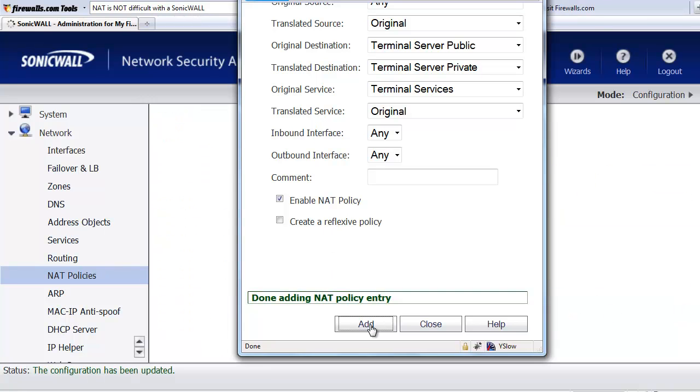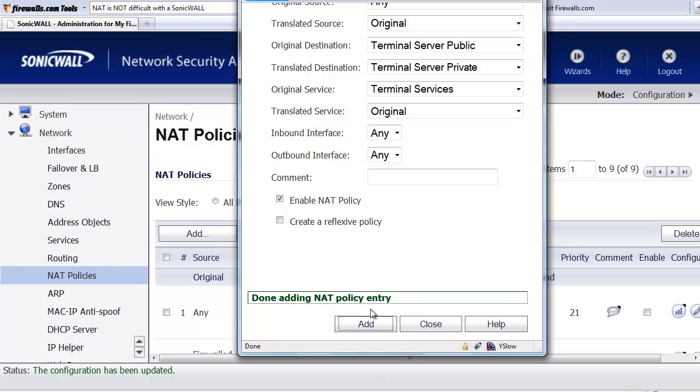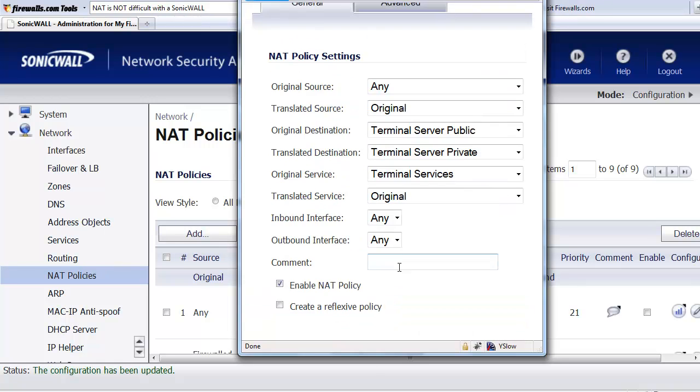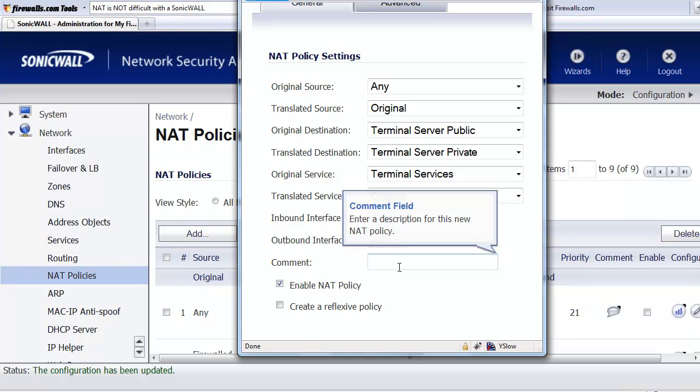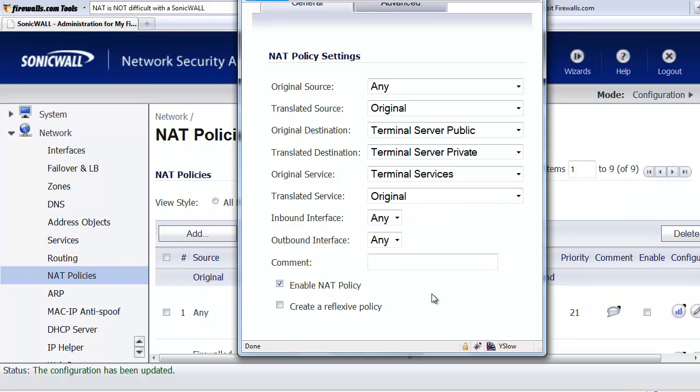Then we just select add, and now the policy is complete. So there you have it. That's what's involved in the different steps when creating a NAT policy for allowing anybody on the internet to access a Windows server using terminal services. Hope you found this video useful.